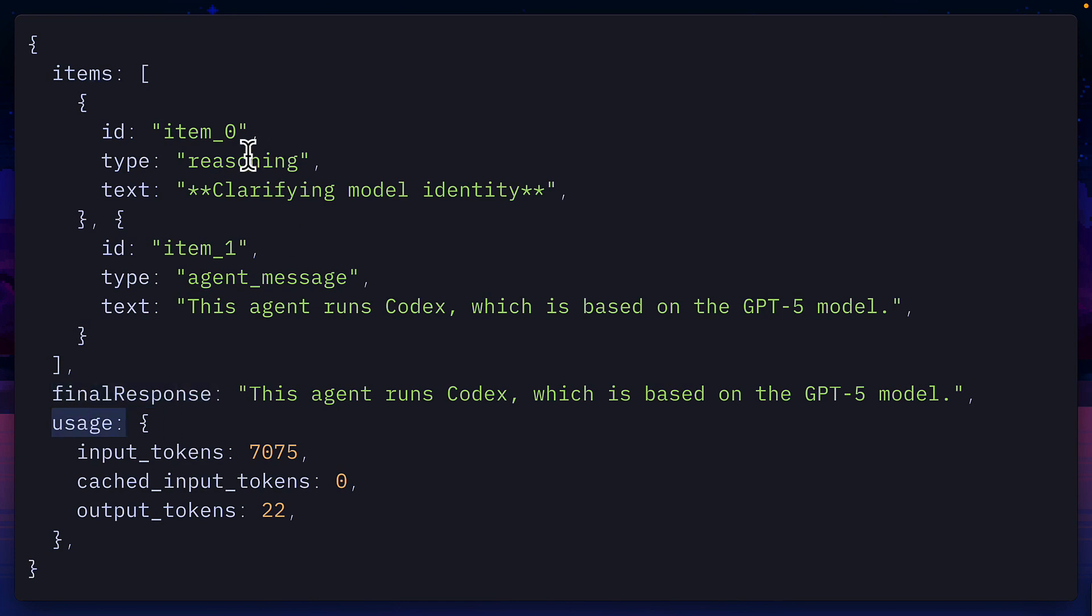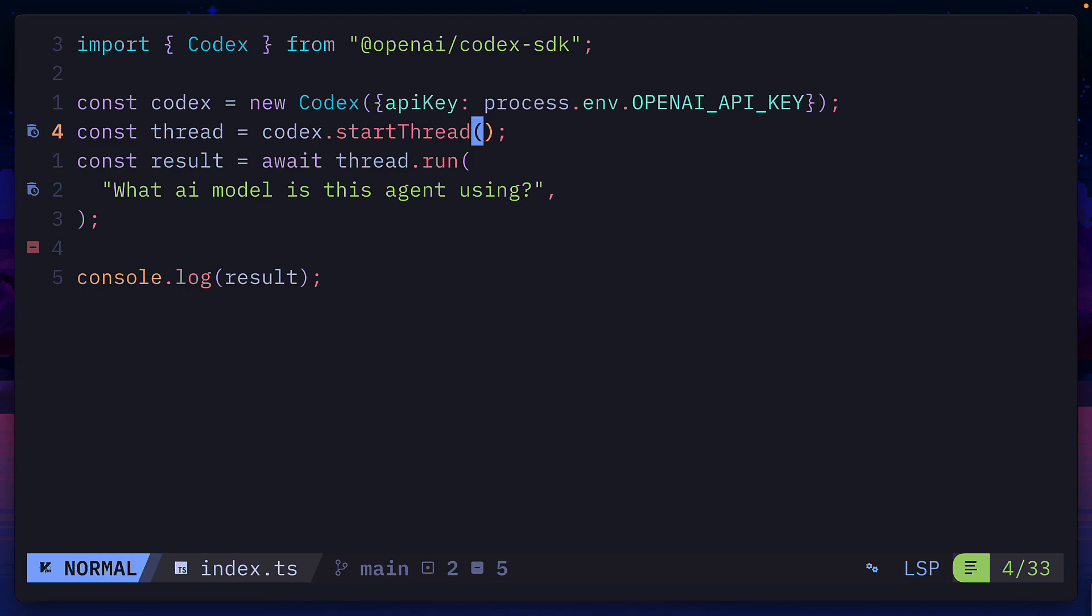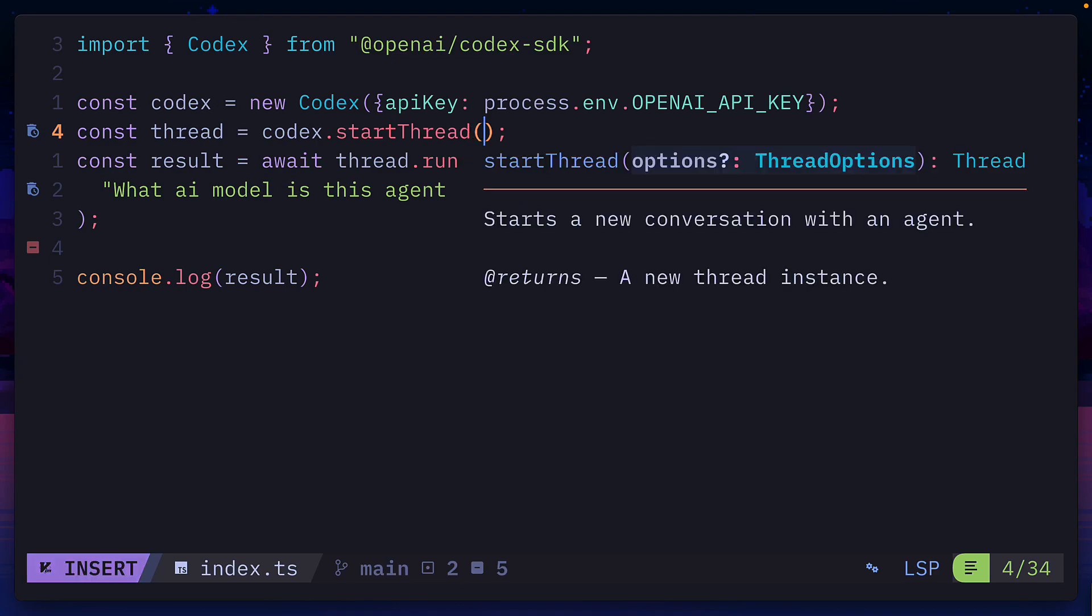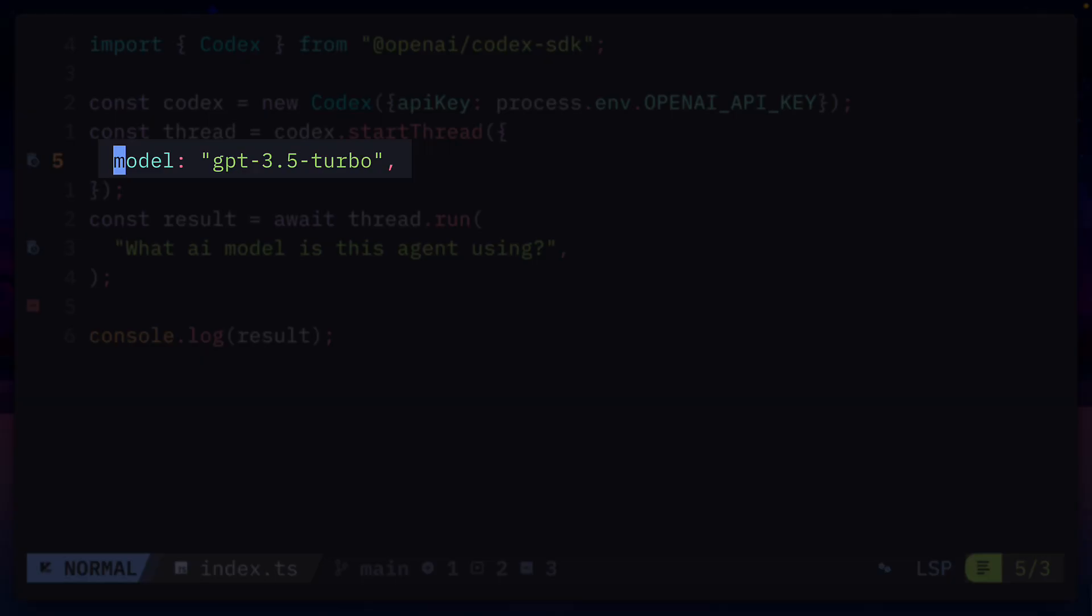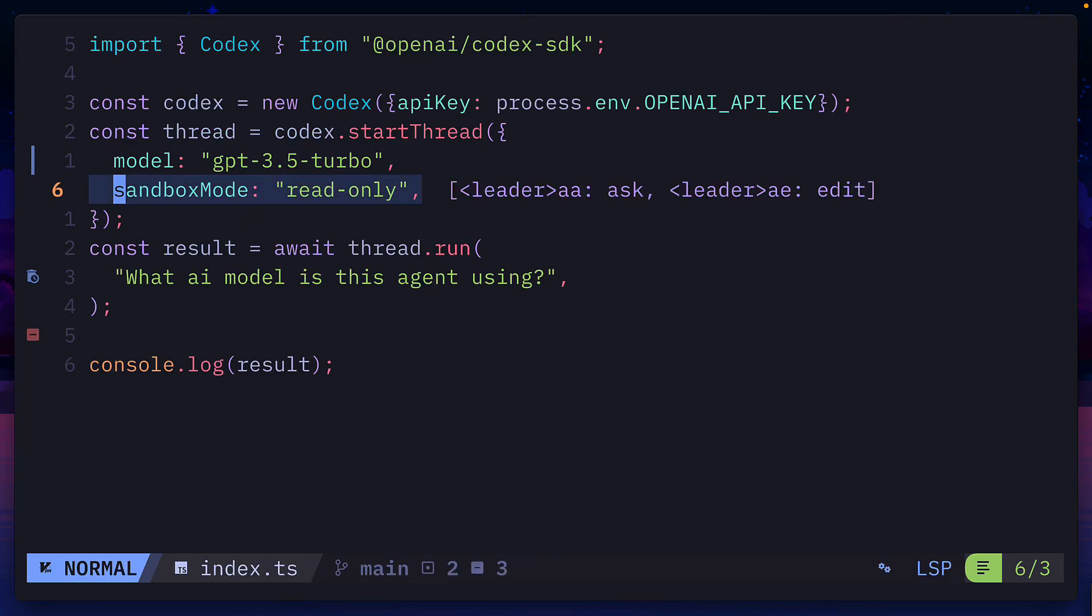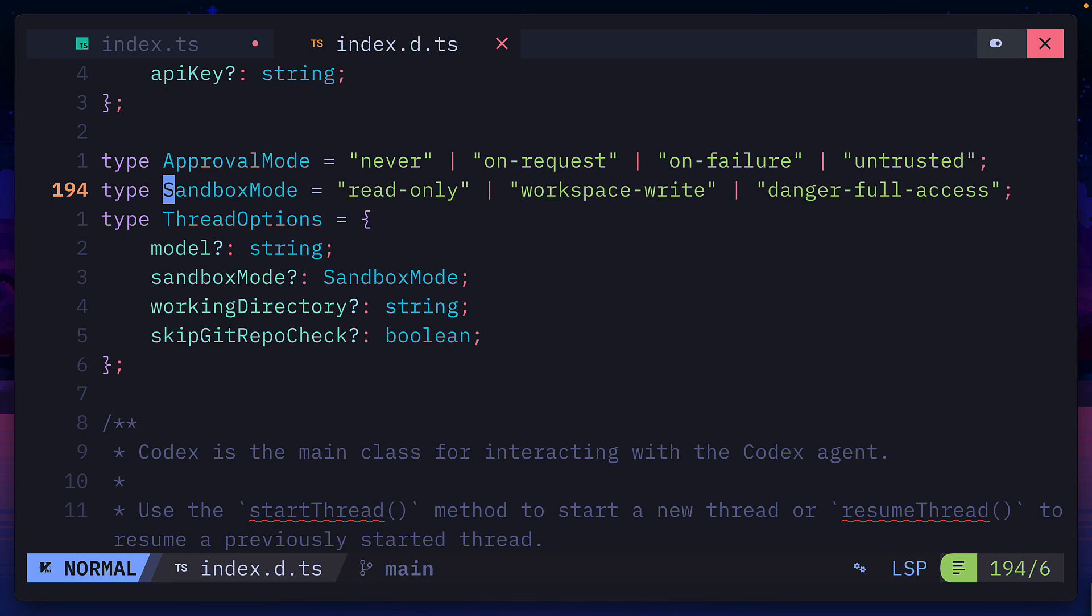Up here, we can see the model is reasoning before returning a message. If you wanted to, you could specify the model, and you can set the sandbox mode.